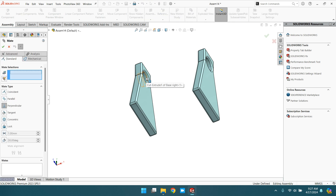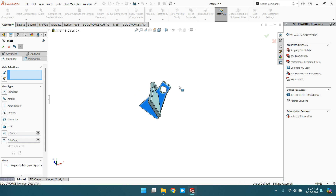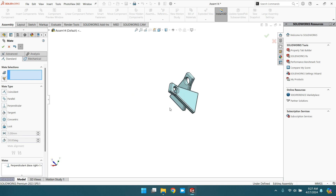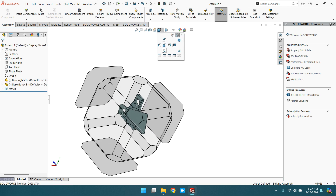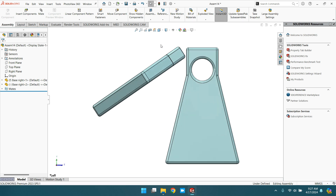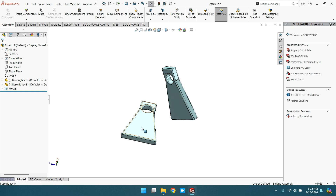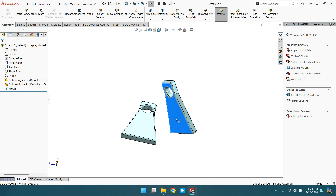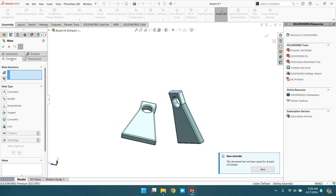Again, go to mate, delete it. Go to mate and select perpendicular. This time, select this cylindrical hole and this hole. You can see the holes are perpendicular — the cylindrical faces are perpendicular to each other. In this way, we can practice the perpendicular mate in SolidWorks assembly. Thank you very much.